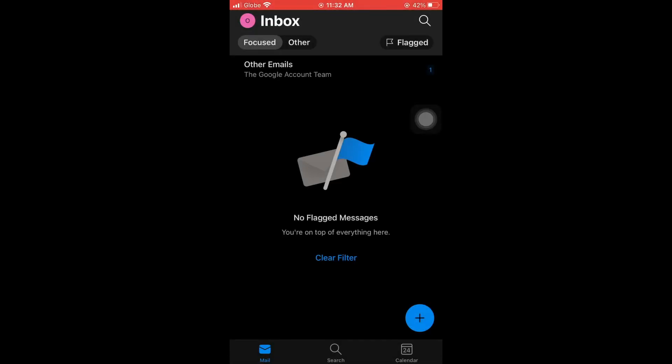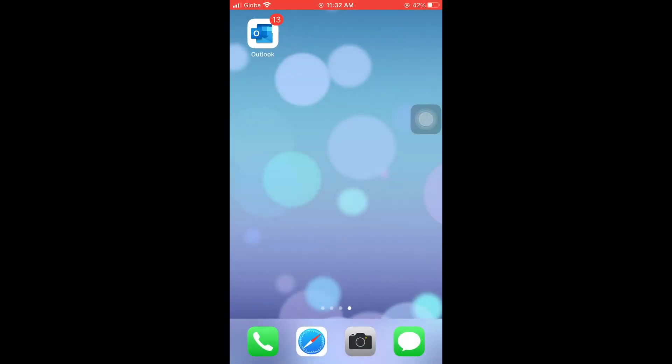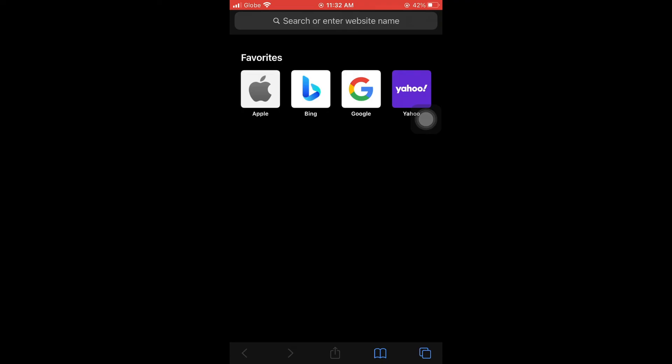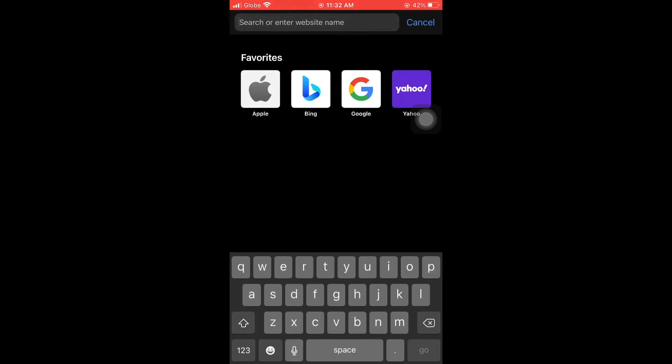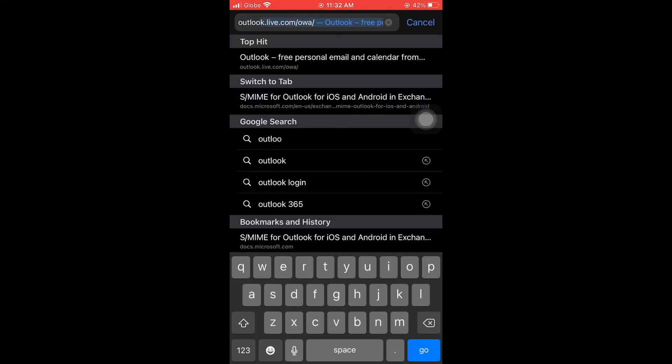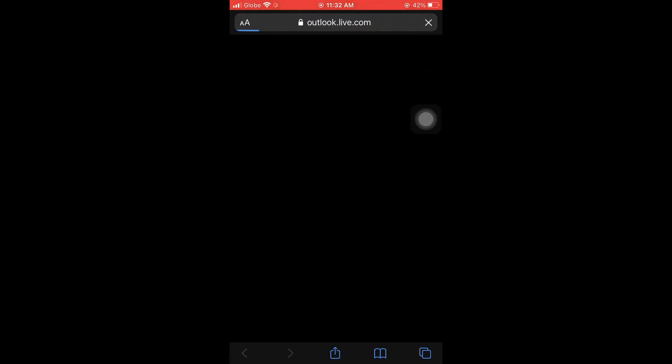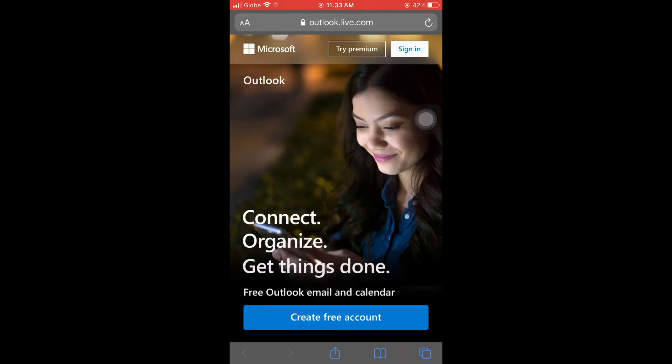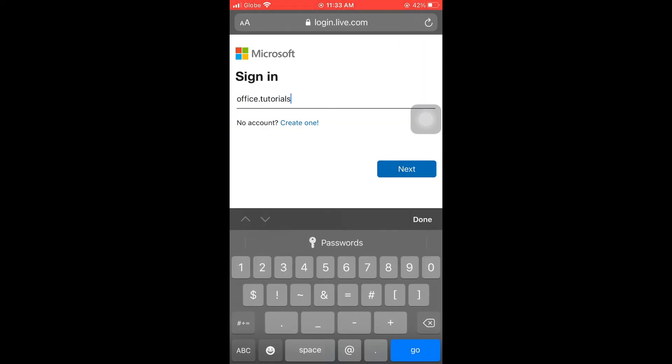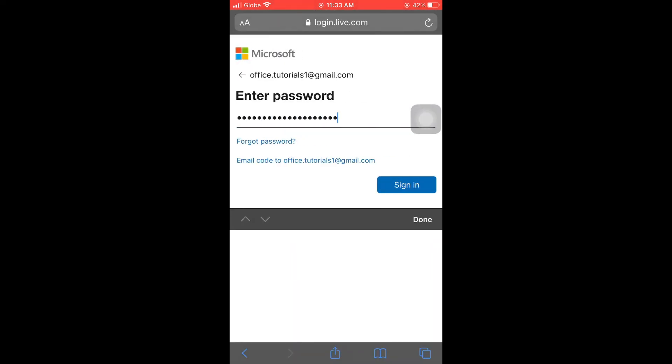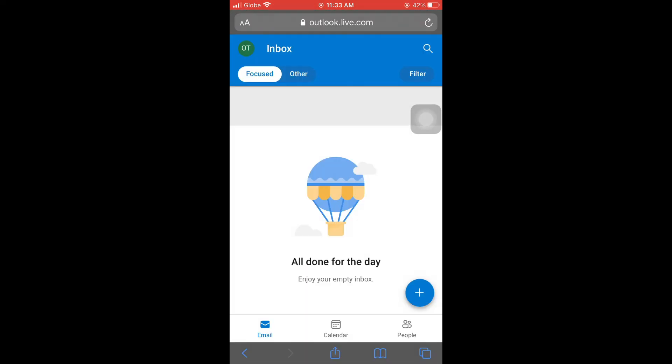And lastly, for a workaround, you can simply open and log in to your Microsoft Outlook for Web. Do that by opening any browser, go to Outlook for Web, sign in with your account, and check if you can now create a draft.